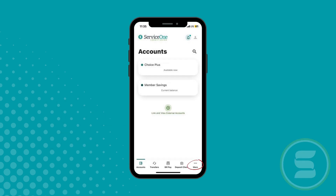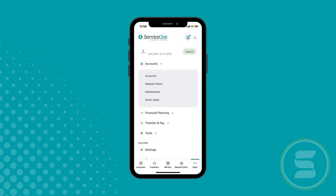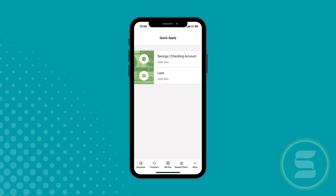Open up the app, then click More in the bottom ribbon. Click Accounts, then select Quick Apply from the drop-down menu, then select Loan.